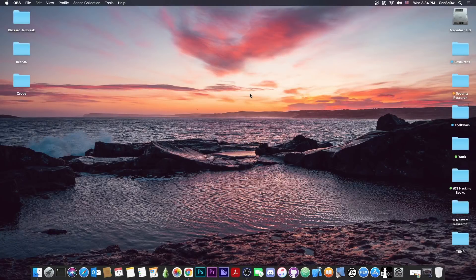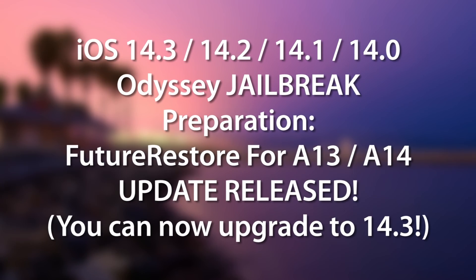What's going on YouTube? Geosnowright here. So in today's video I have great news for those of you who want to upgrade or downgrade using FutureRestore for jailbreak purposes.